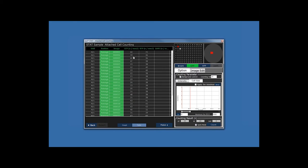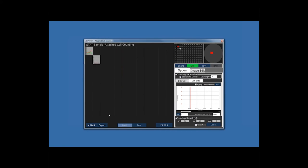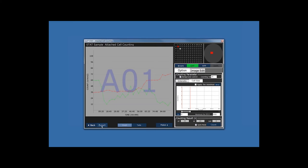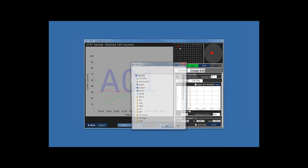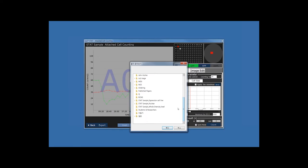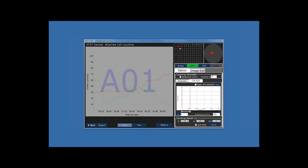You can see the Green Fluorescence intensity over time in the table, and also Red Fluorescence over time. Going back to the graph, you can export your data by clicking the Export button. Select the well of your choice, click Green Fluorescence and Red Fluorescence, and click Apply. A folder selection window will open — select the STAT sample folder and click OK. The files are automatically exported into that folder. This covers the Attached Cell Counting analysis.